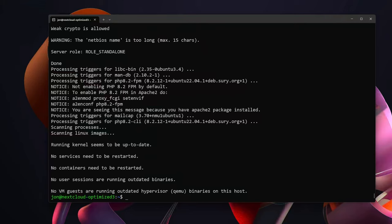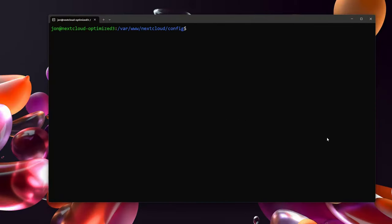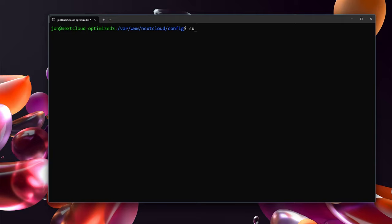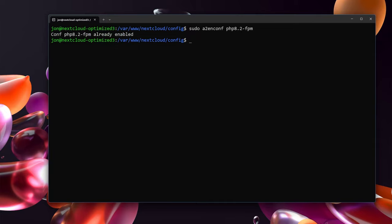That took a few minutes but now that that is all installed, we should be good to get things going. We want to make sure that Apache is running PHP 8.2. In order to do that we need to run sudo a2enconf php8.2-fpm. You should see a message that either says already enabled or enabling and that means that Apache will now be using PHP 8.2.